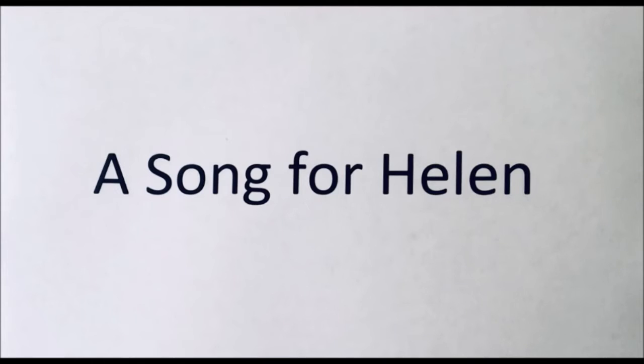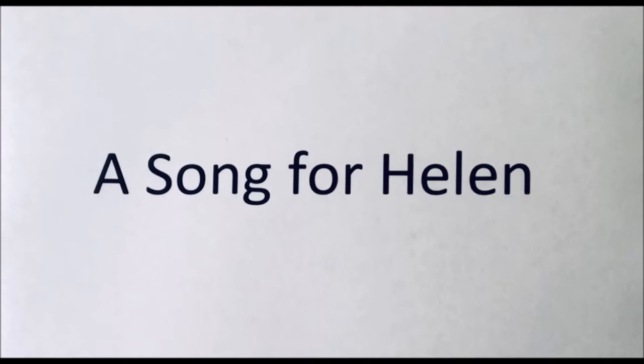She knows Jesus loves her, and she knows he's with her each step of the way.